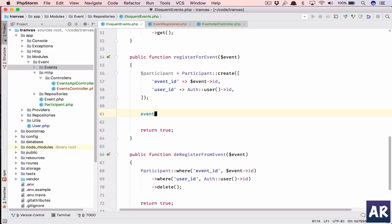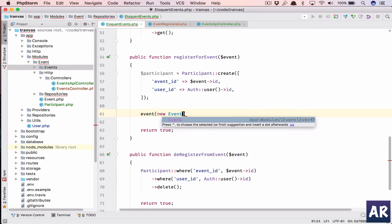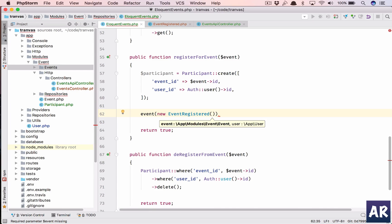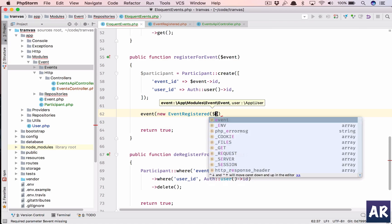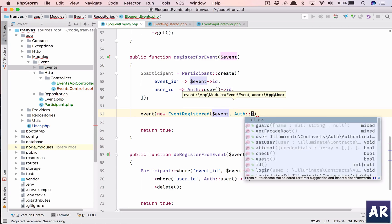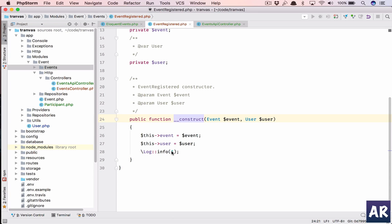So in here we will emit a new EventRegister - I'll pass dollar event and dollar user. And just so that we know that this is getting fired, we've added a log.